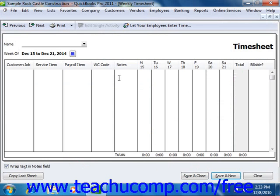In the weekly timesheet window, use the Name dropdown to select the name of the individual for whom you want to view or track time.